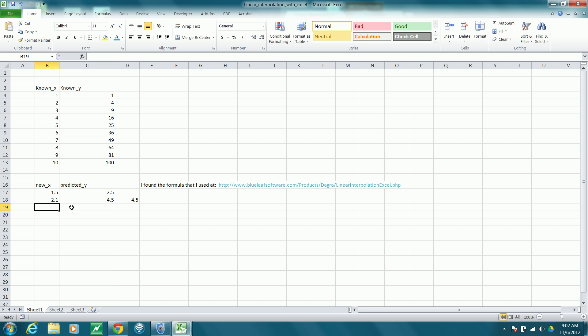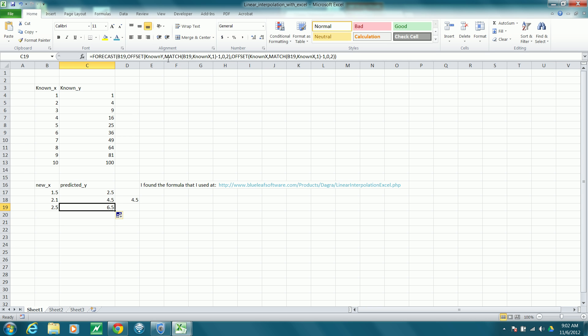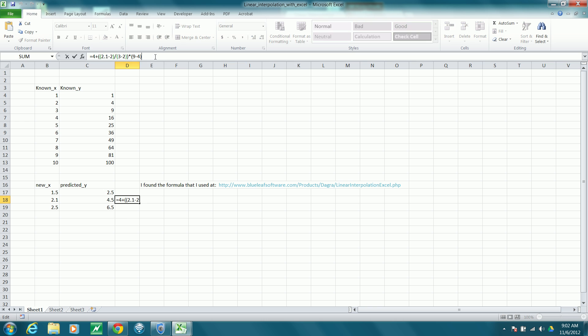So I could add some more values. And then just simply copy the formula down, and it will adjust to B19 in this case, and do this interpolation for us. I've checked the interpolation value here to make sure that the formula is indeed doing linear interpolation, and it looks okay.